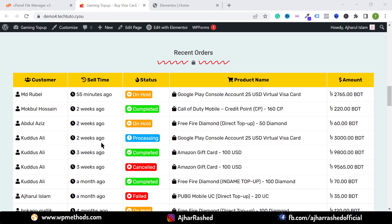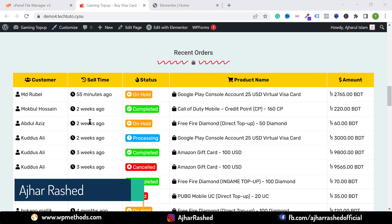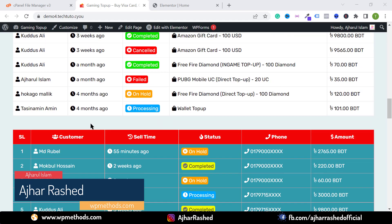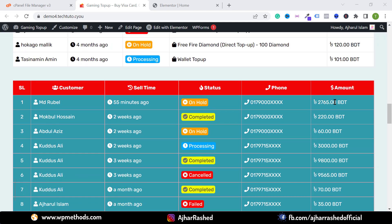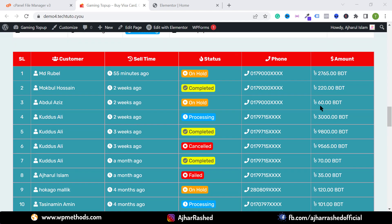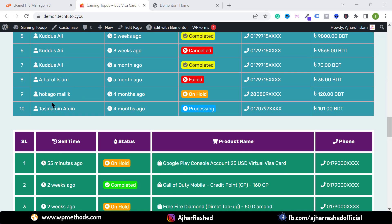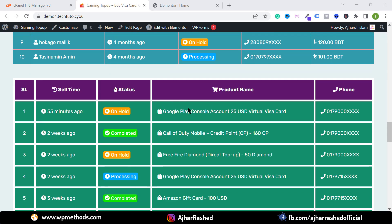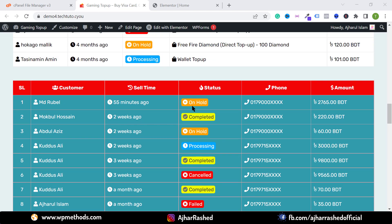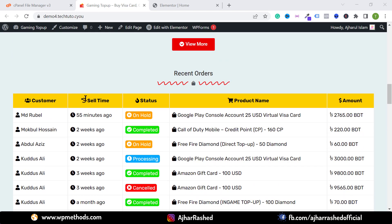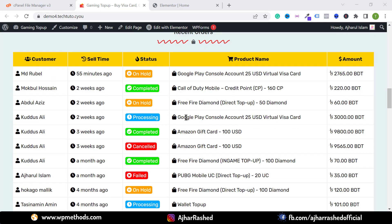Hello everyone, welcome back to my YouTube channel. Today in this video I am going to show you how you can easily show your recent order list on a table. You can show your customer phone number, customer order amount, customer list, and you can easily design this table, change the table icon, change icon color, and everything you want.